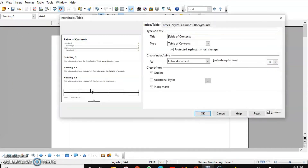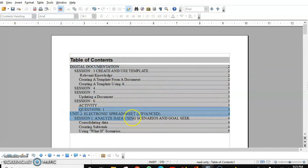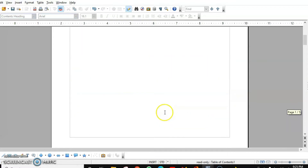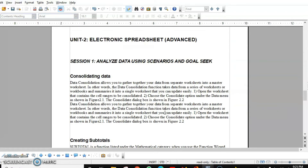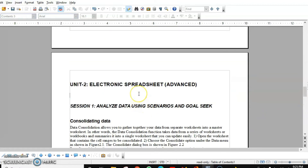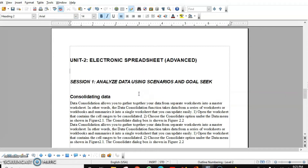It will automatically generate the index for you. You can see that my first chapter, Digital Documentation, is on the second page, and my second chapter, Electronic Spreadsheet, is on the fourth page. Let's verify — yes, this is the fourth page.